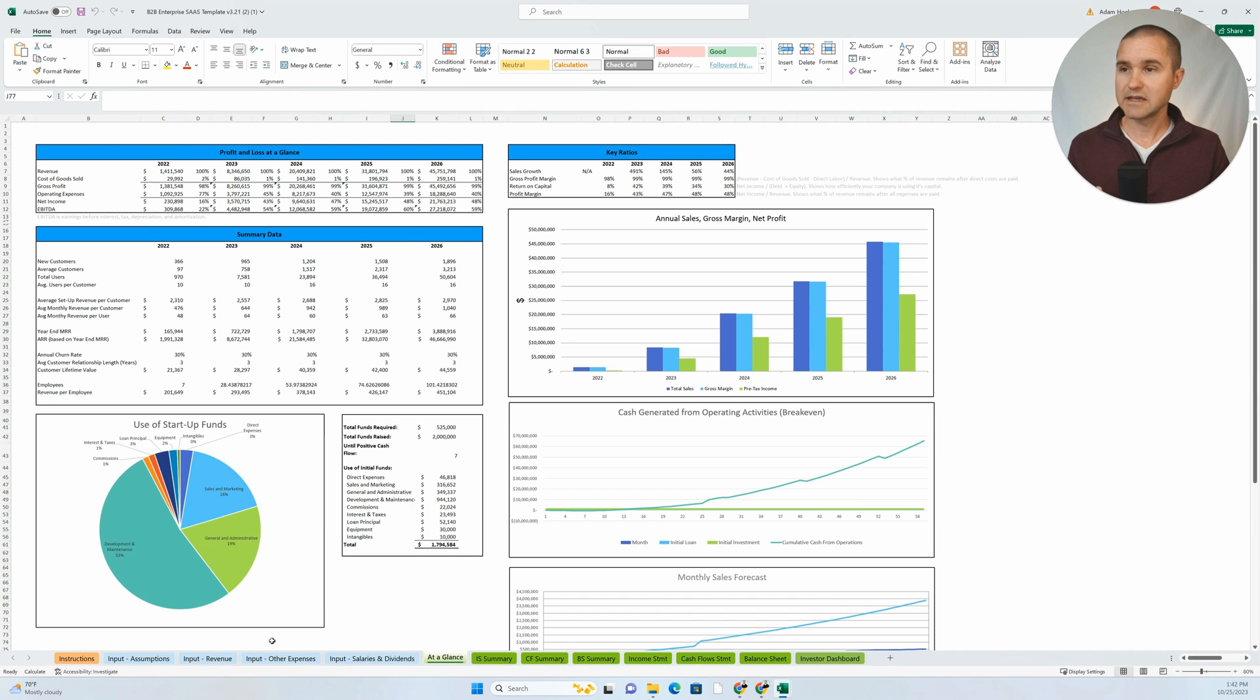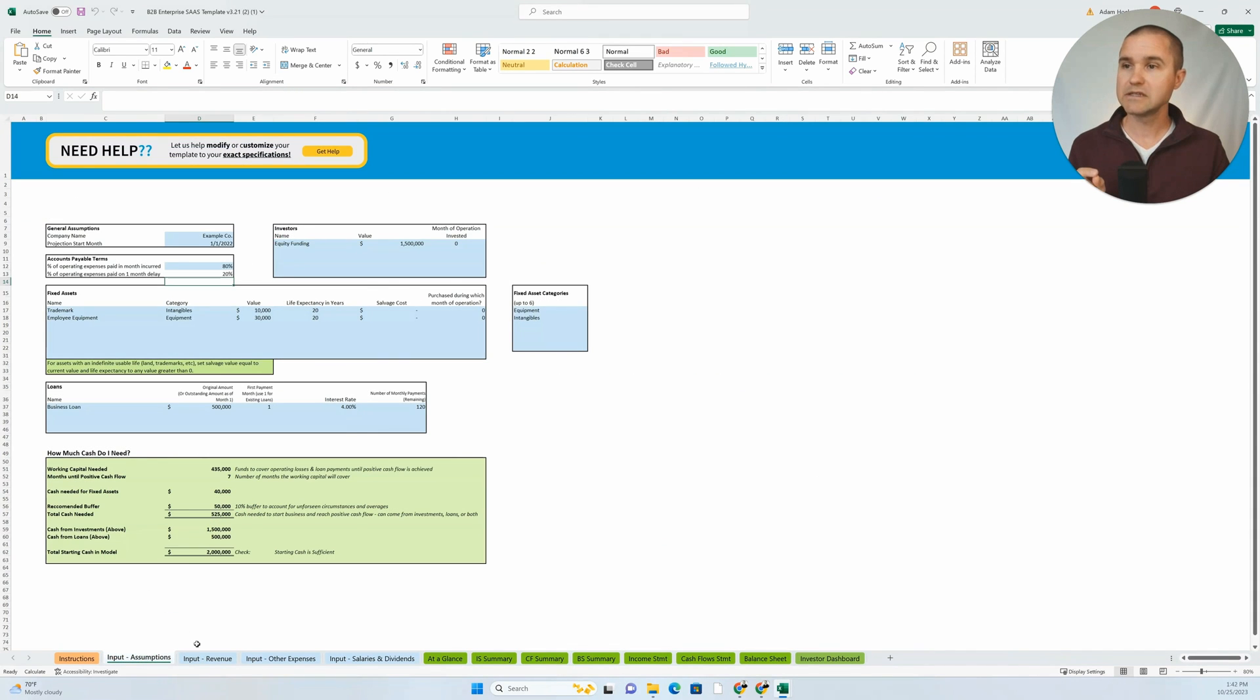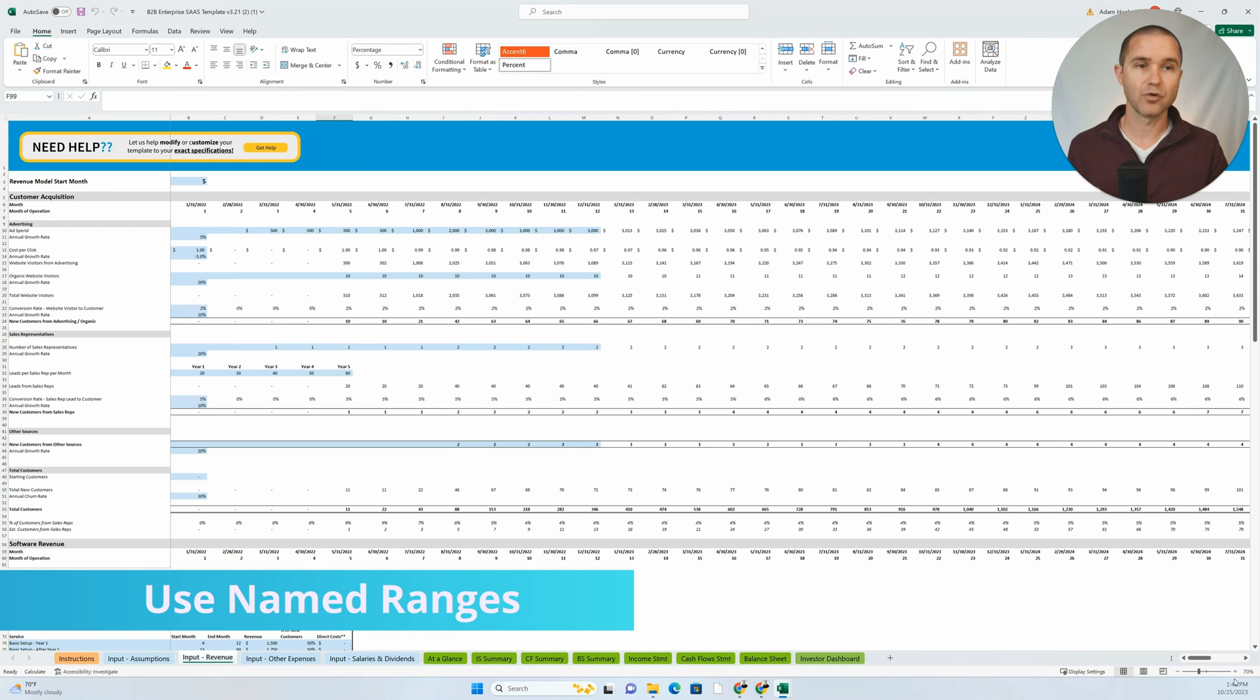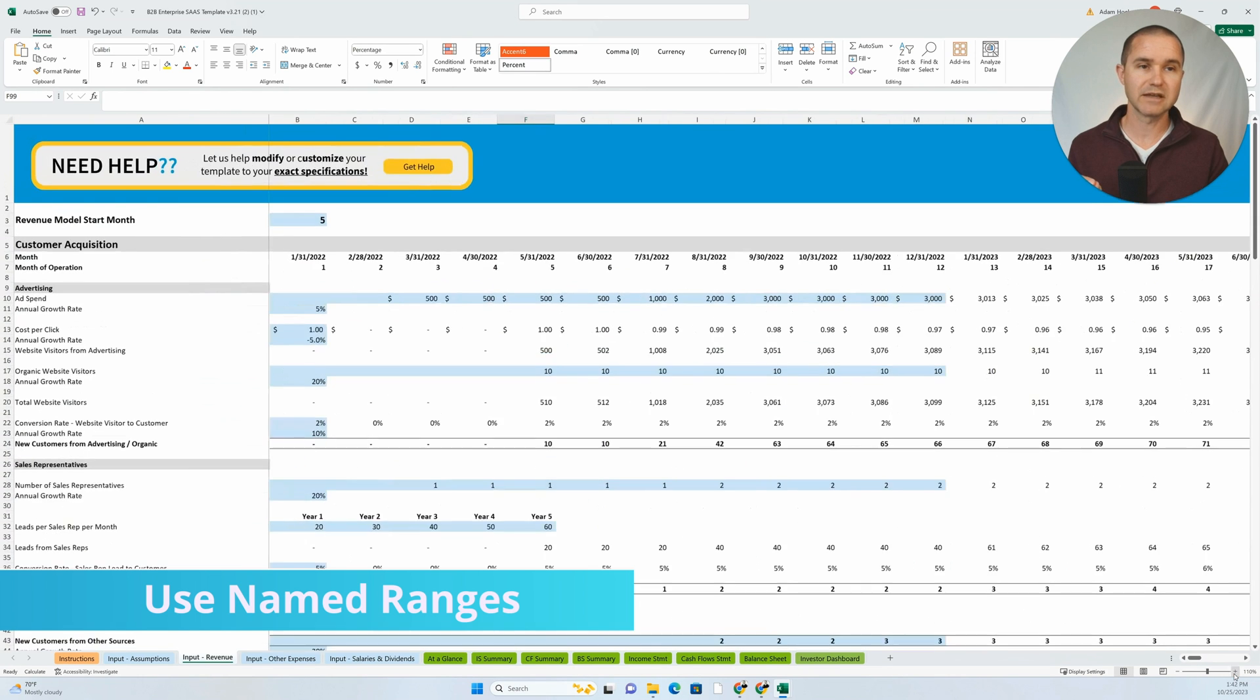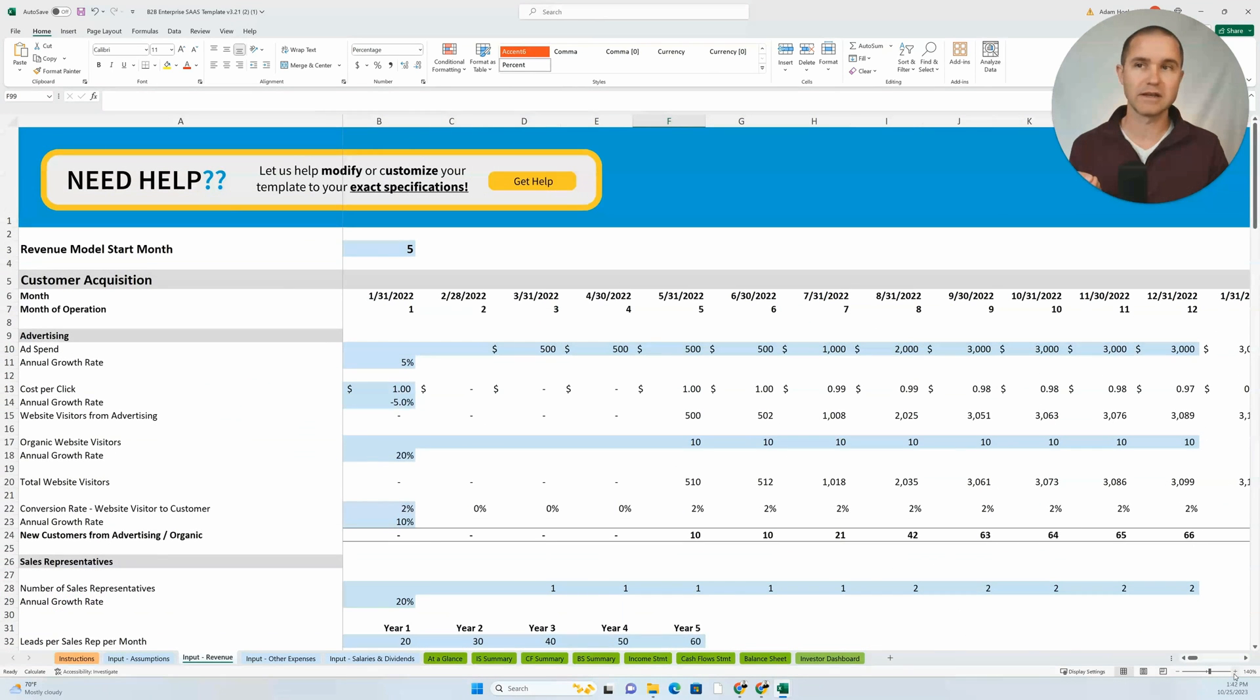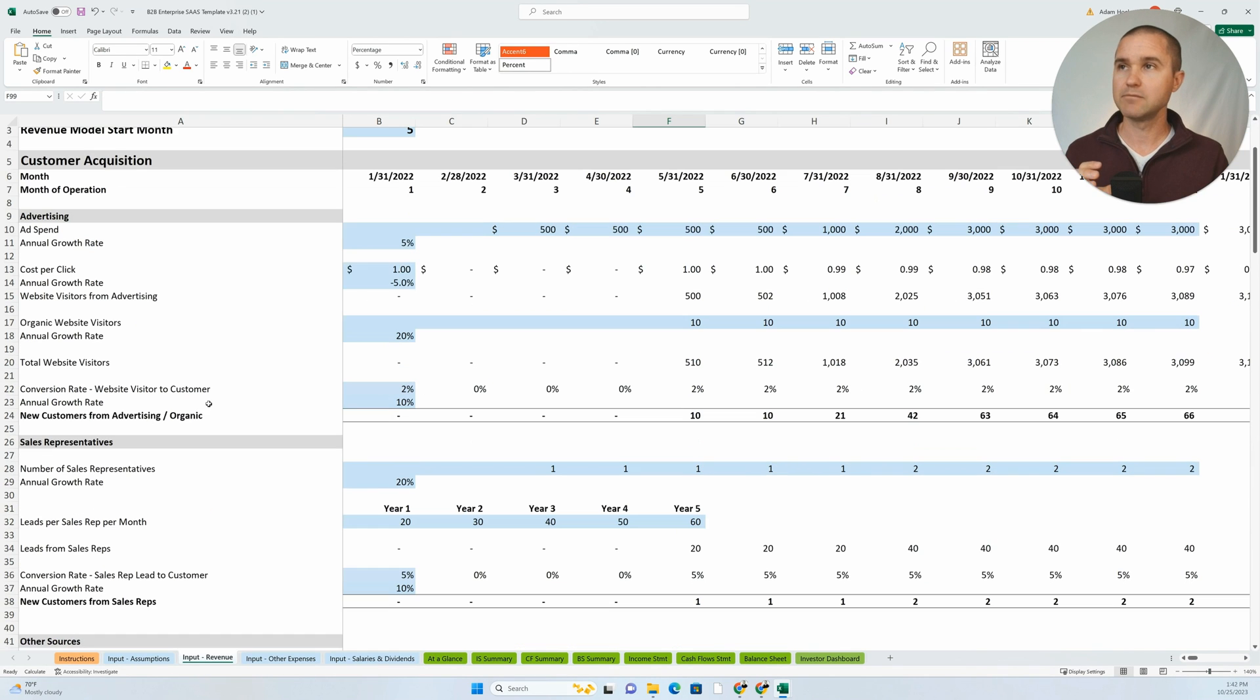The next thing I want to point out is that you need to name your ranges so that someone can scroll through the financial model and see what's happening in each section.